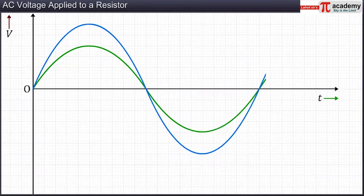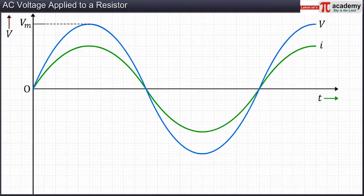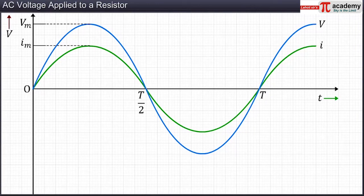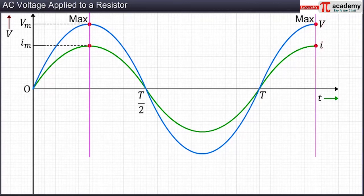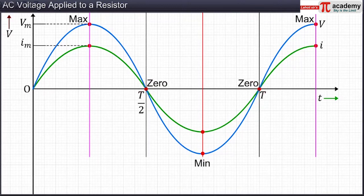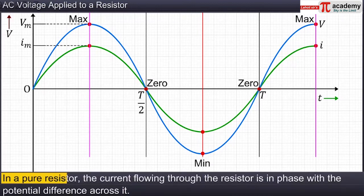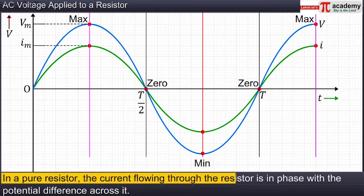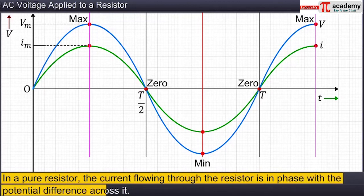The graph of the current passing through the resistor and the potential difference across it against time is as shown. We observe that the current and voltage reach their maximum values at the same time, their minimum values at the same time, and even reach zero at the same time. This implies that in a pure resistor, the current flowing through the resistor is in phase with the potential difference across it.